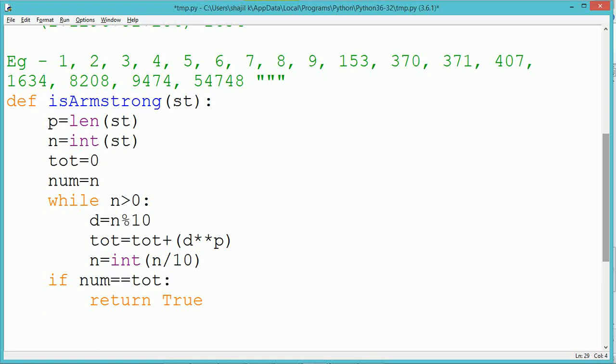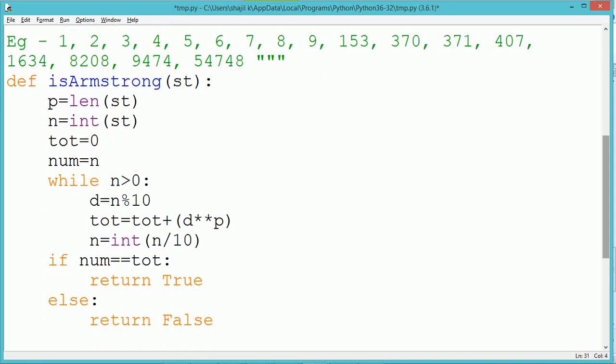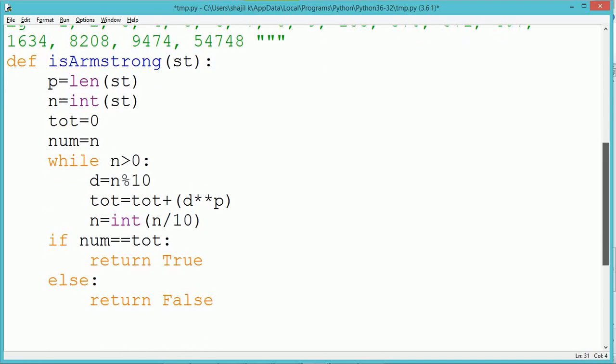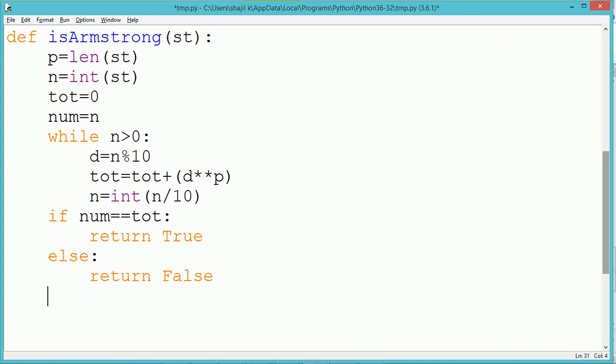Finally, we check the actual number, preserved in variable num, with the total. If both are the same, we return True to indicate it is an Armstrong number. If not, in the else block, we return False to indicate the number is not an Armstrong number.